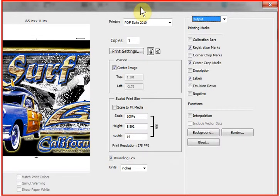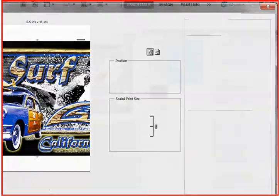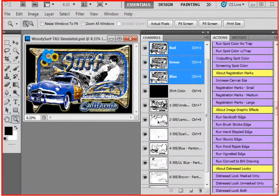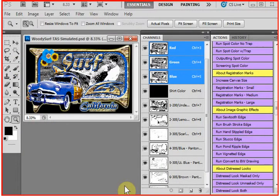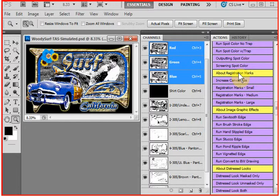But regardless of that, in any version of Photoshop, you can tell it to print registration marks. But they're very small. And when you burn screens and try and line them up at press, they're pretty small. My new feature allows you to add your own marks, and you get three choices: small, medium, and large. Small is one-quarter of an inch, medium is one-half inch, and large is huge at one inch.